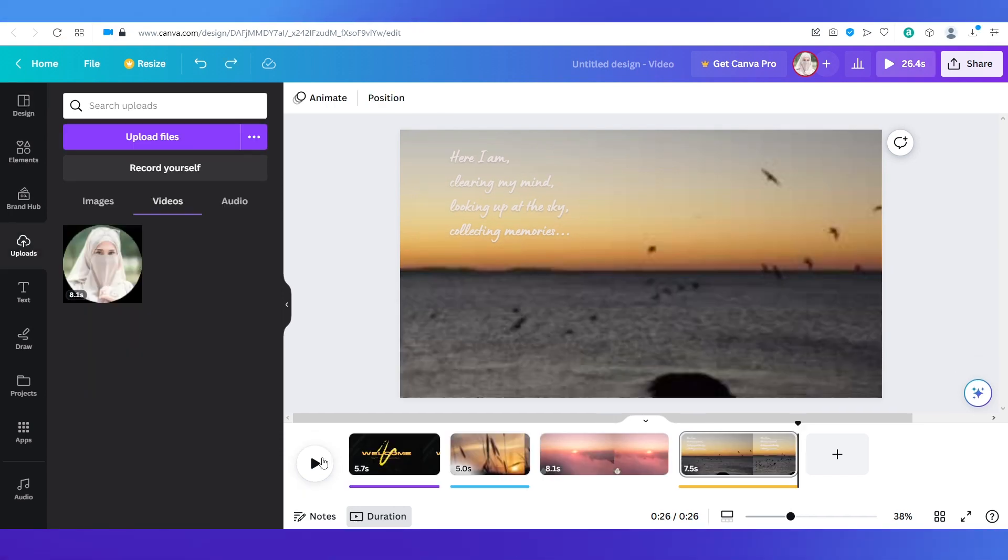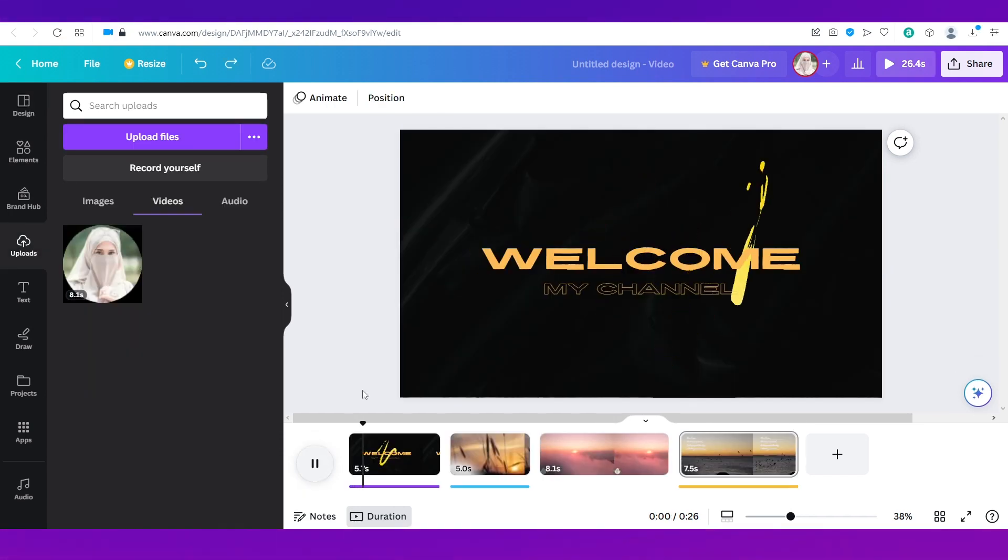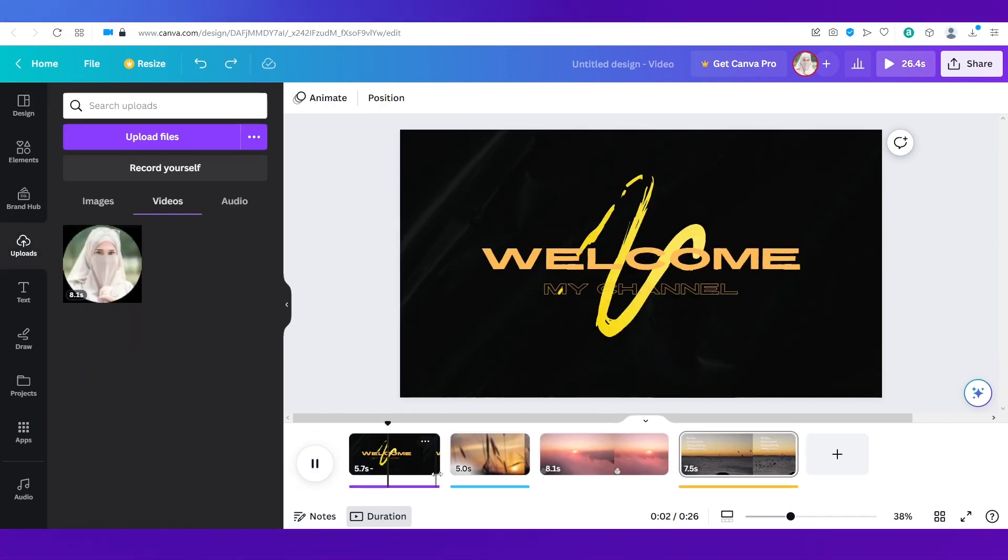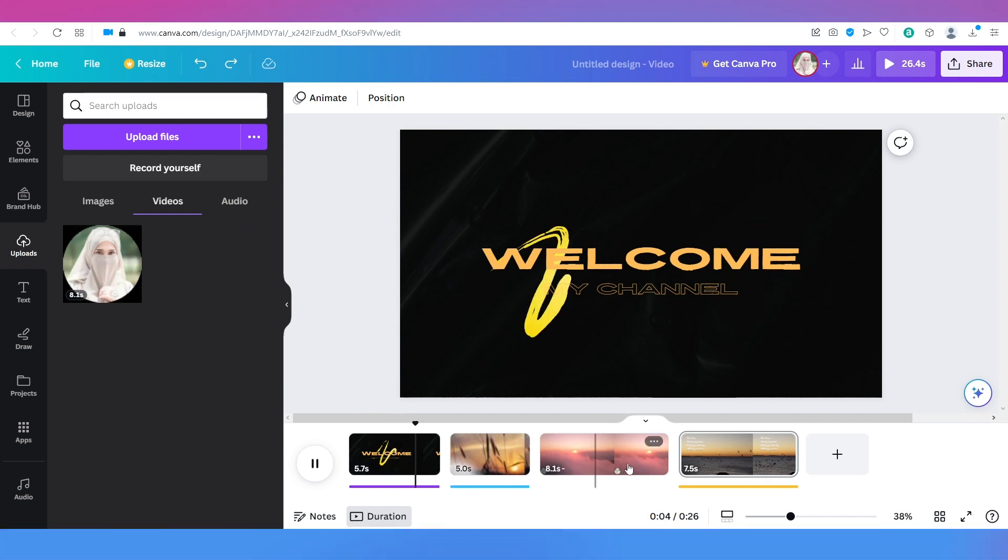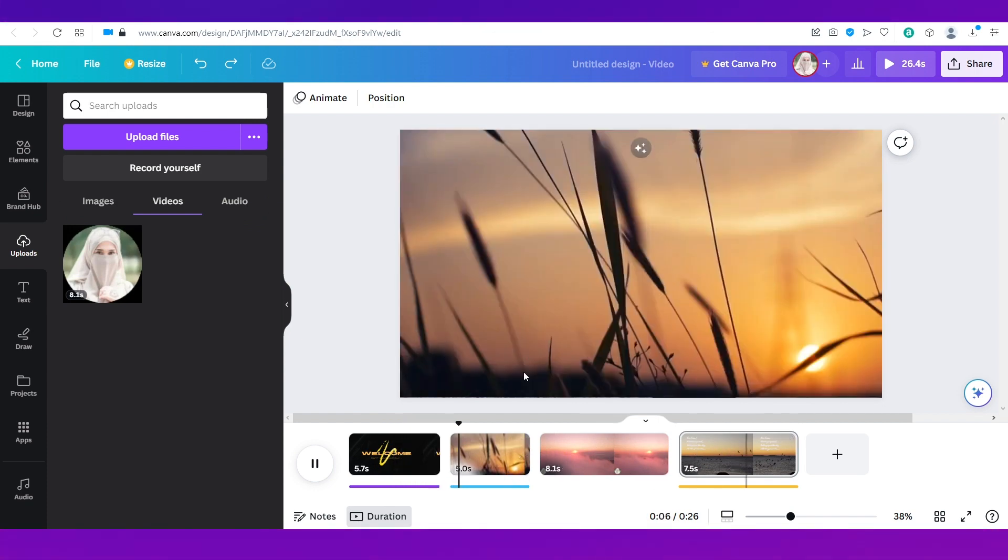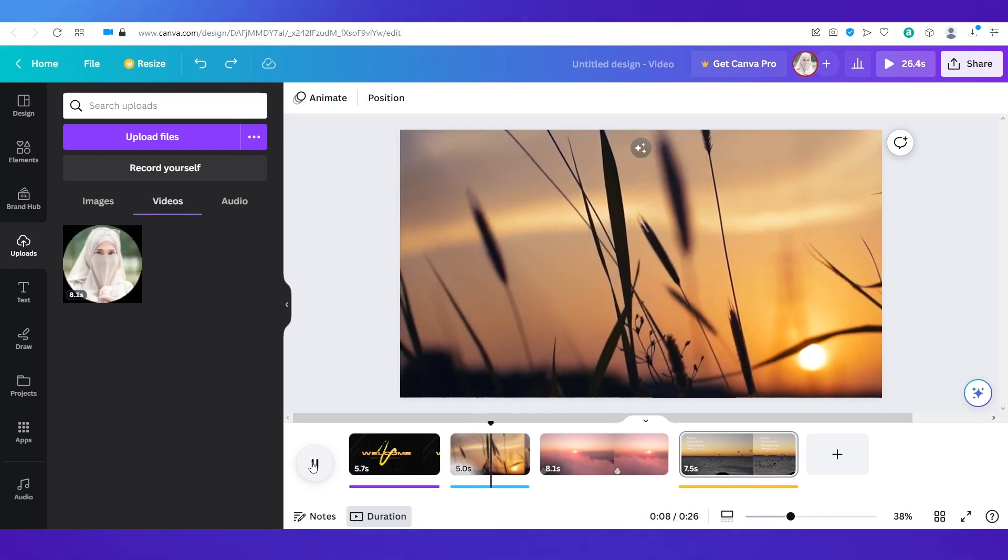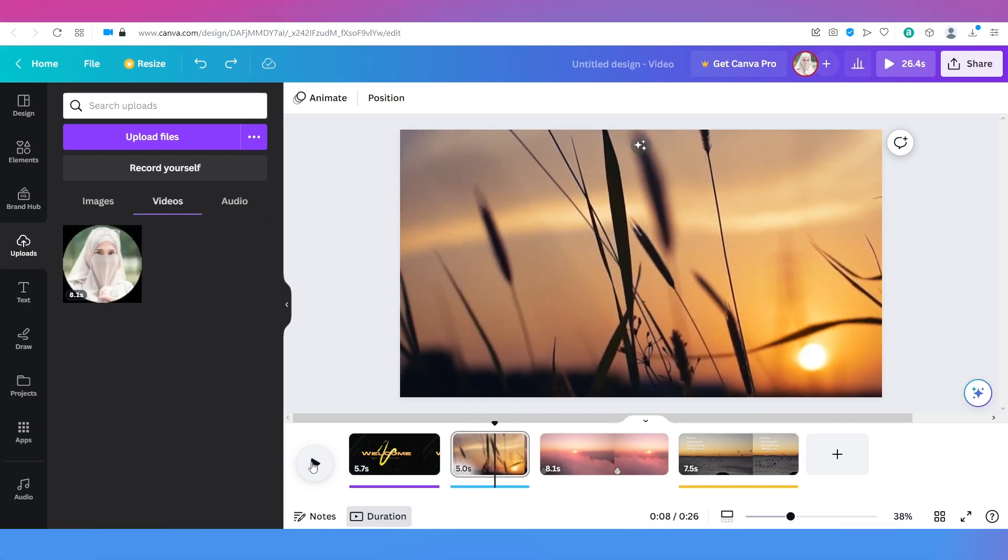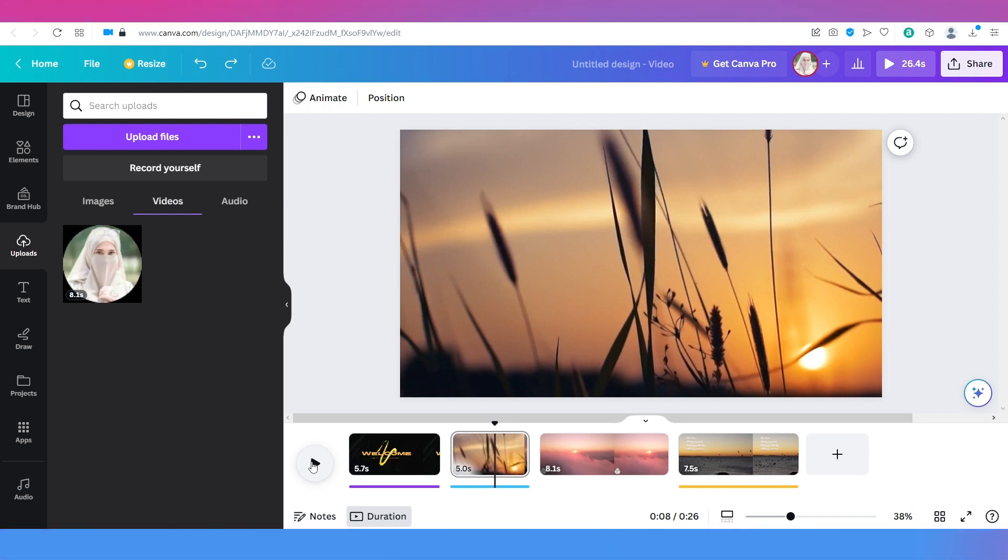And so now if we play the video you can see that everything is in sync and the audio is also playing with the video. So this is how you can add audio per slide in your video or presentation on Canva.